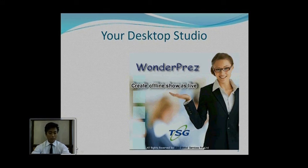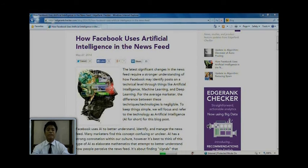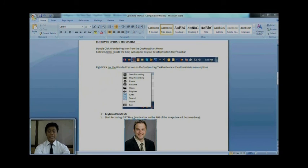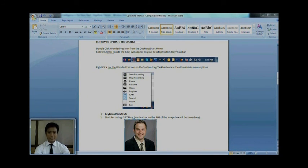Let me take you on a tour of WonderPress. Any kind of information or data live from the internet can now be shown in your presentation. Any document which you have saved on your computer — no need to fit it into a slide for your presentation. You can show the original file just the way it is.